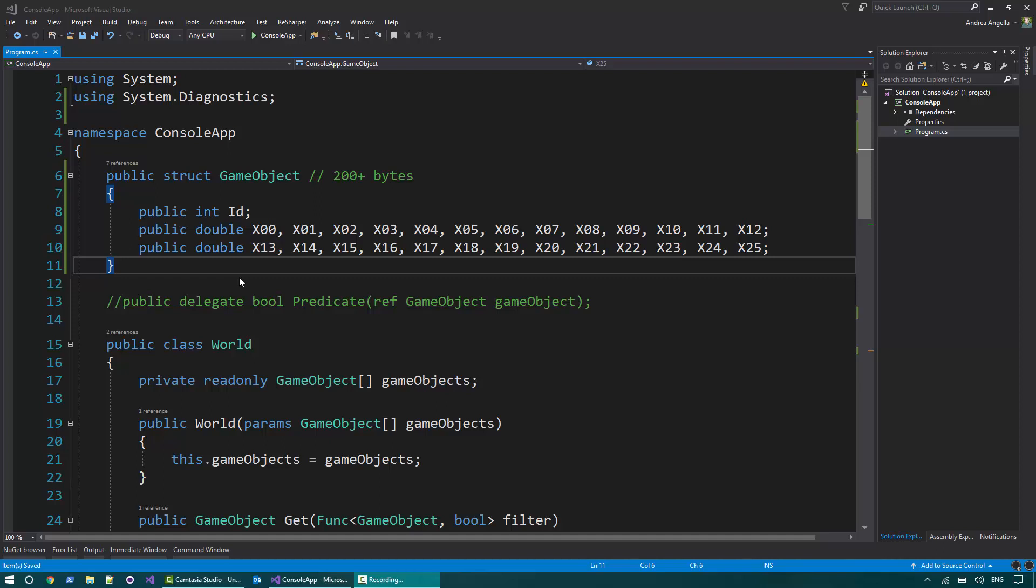Hi everyone, I'm Andrea Angella and welcome to the Practical C Sharp video series. Today I'd like to talk about a new feature in C Sharp 7, Ref Locals and Ref Returns.